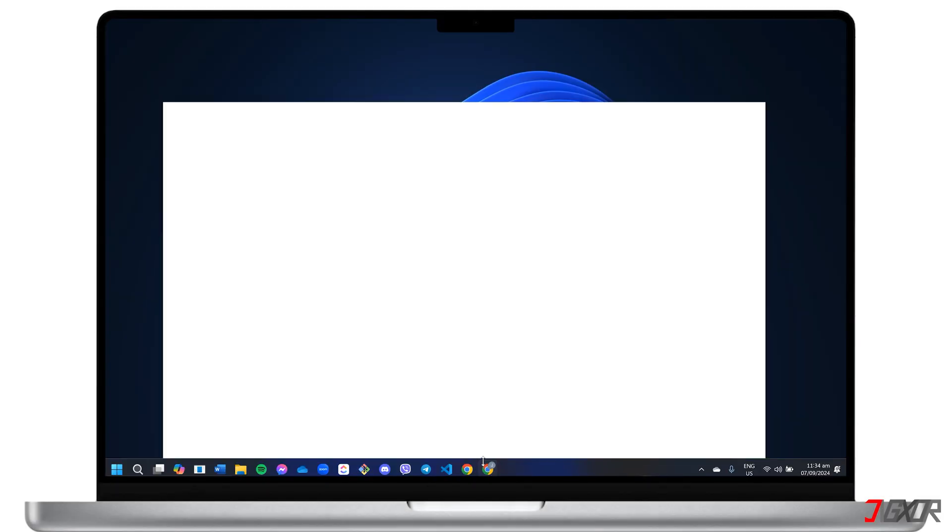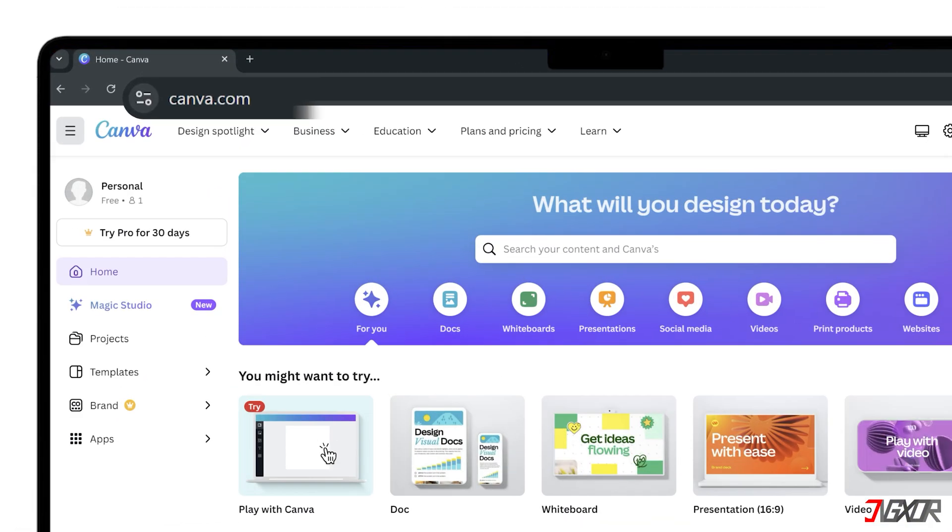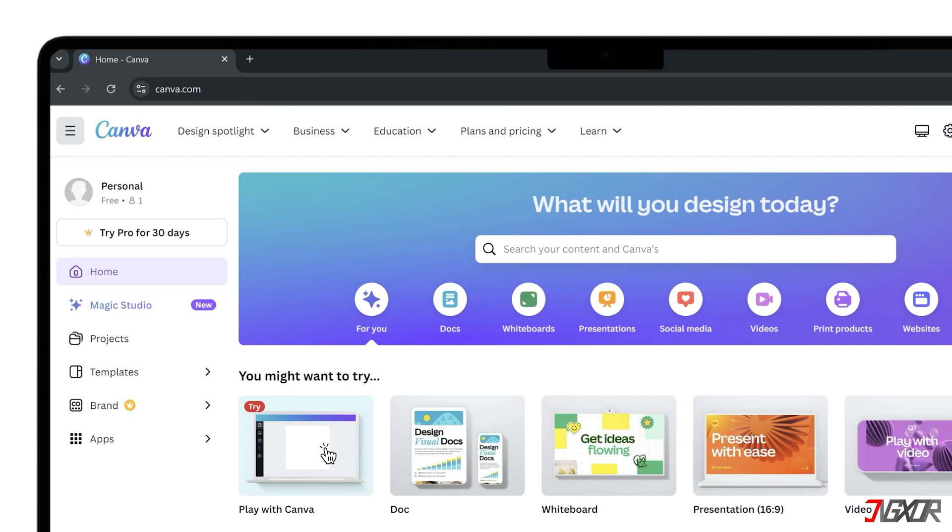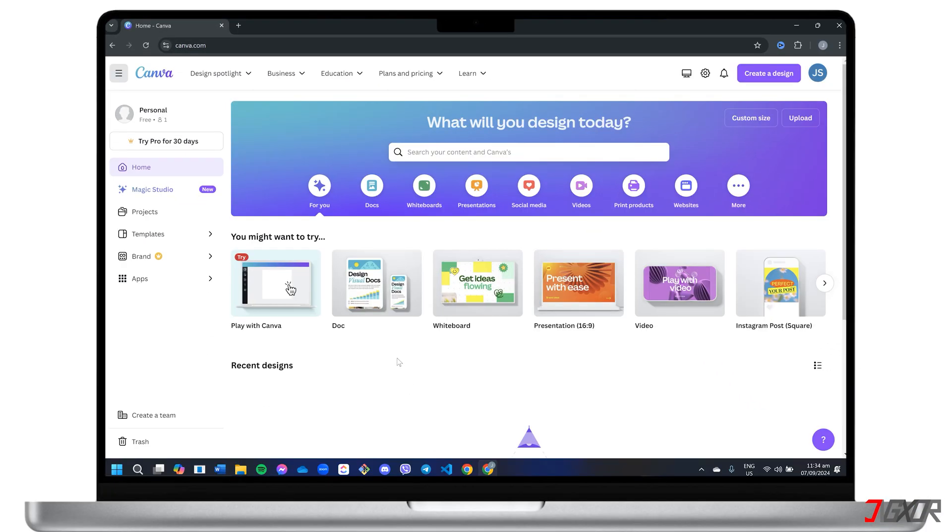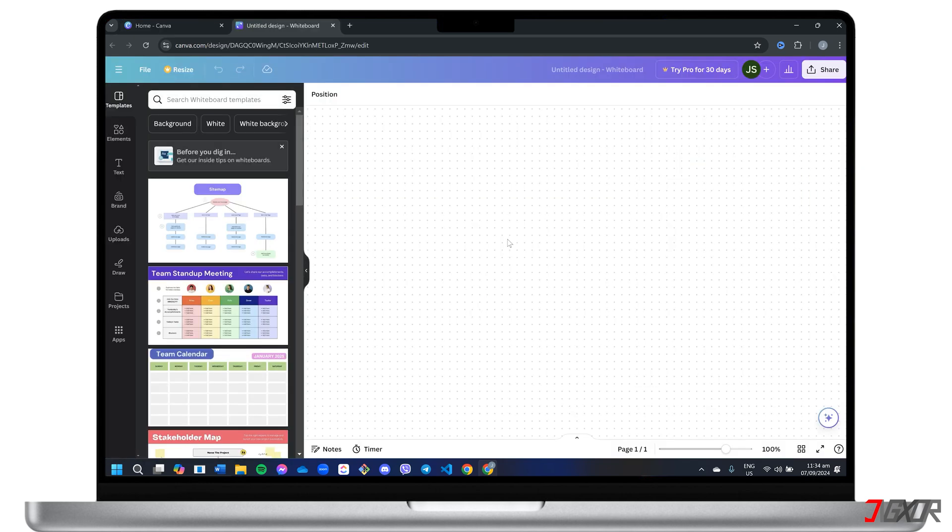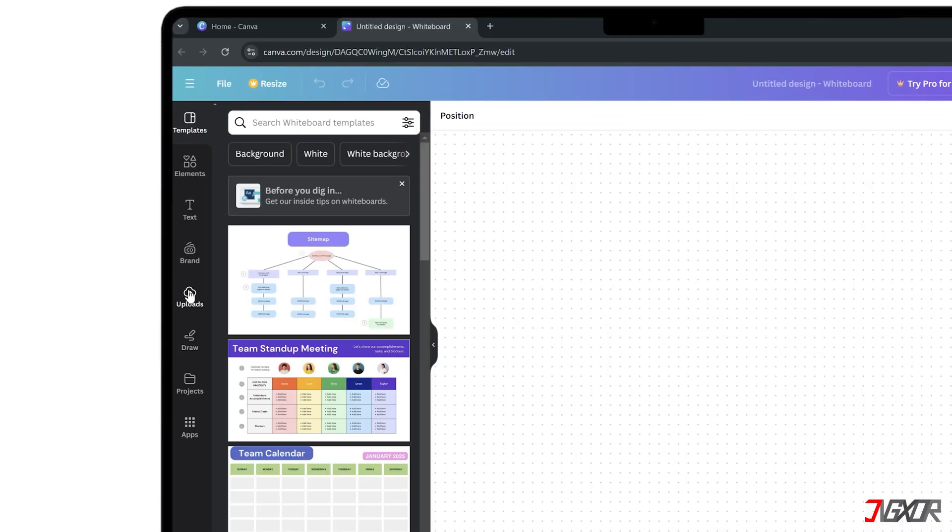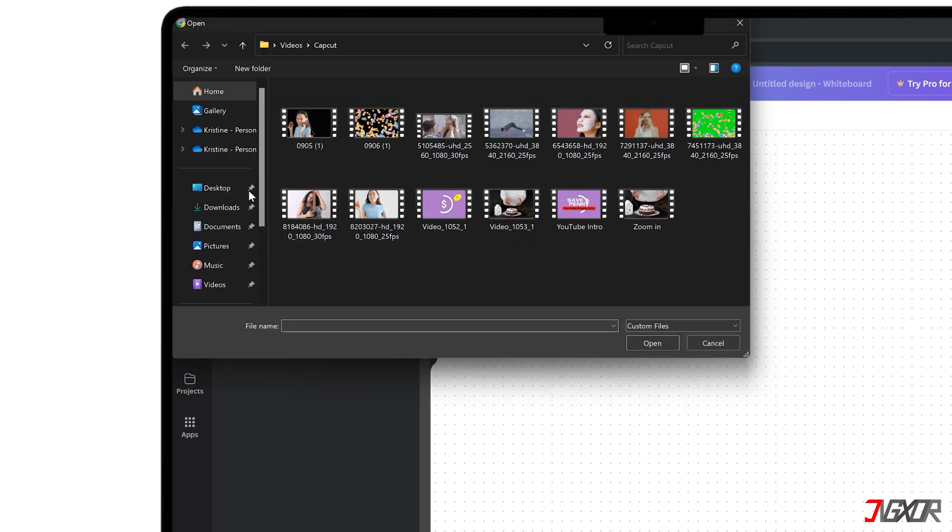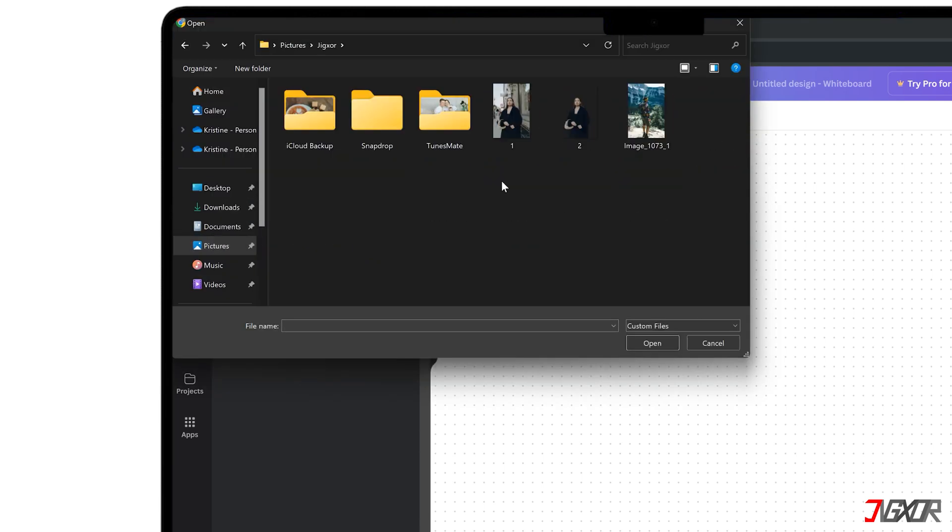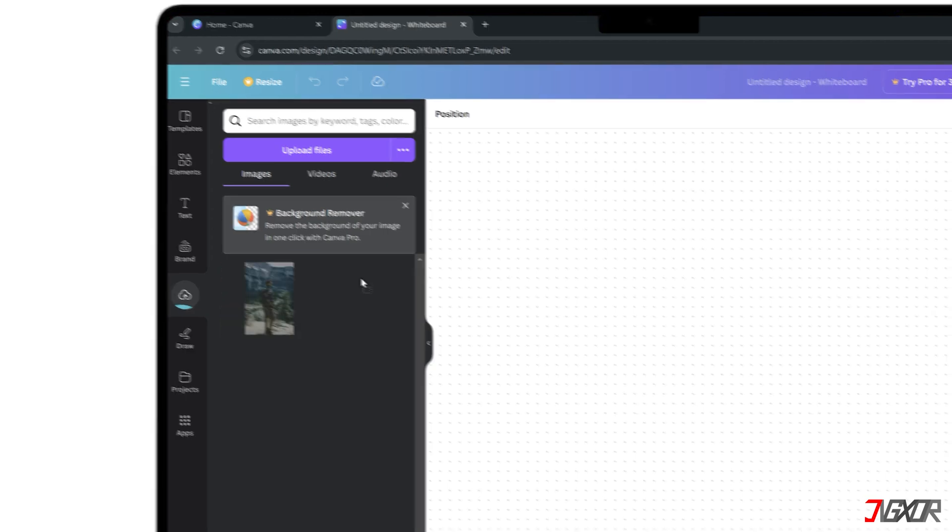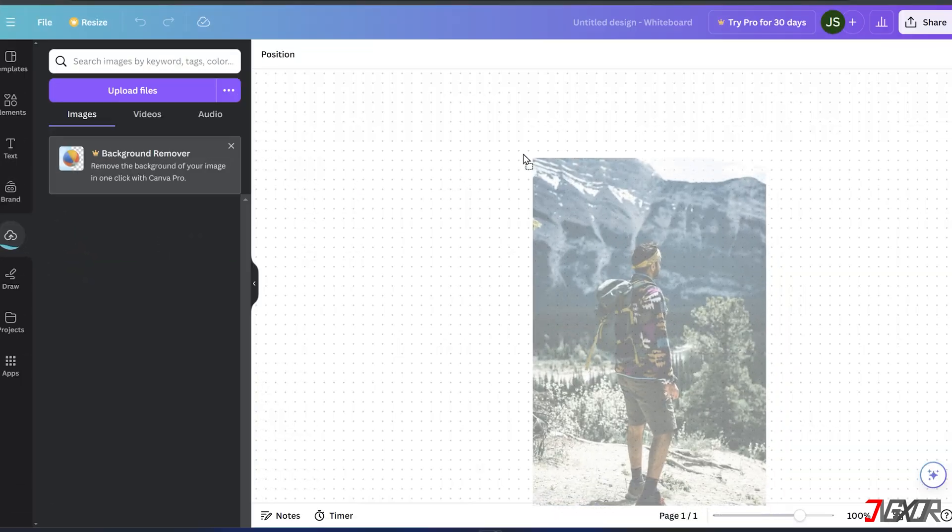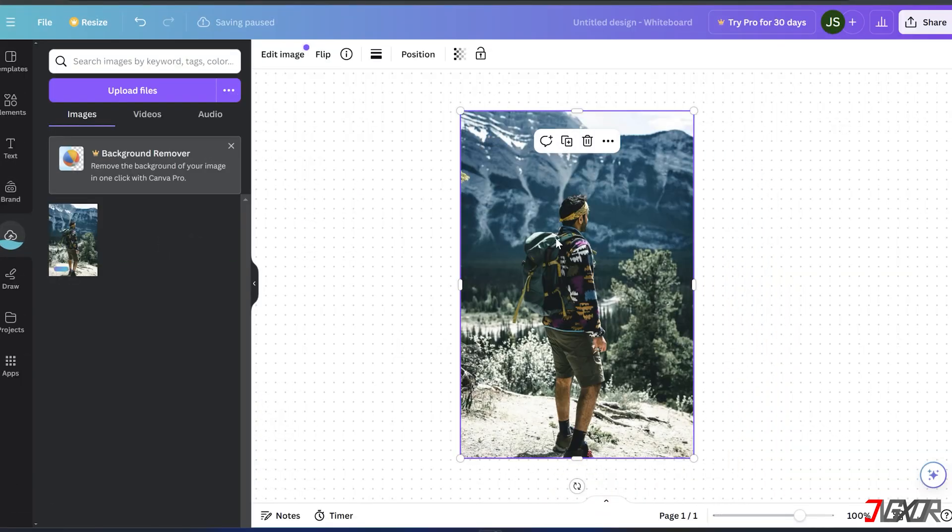To get started, head over to canva.com and sign in to your account if you haven't already. Once you're logged in, create a new blank canvas where you'll be working on your image. Now, navigate to the Uploads tab on the left sidebar. Import your photo file.